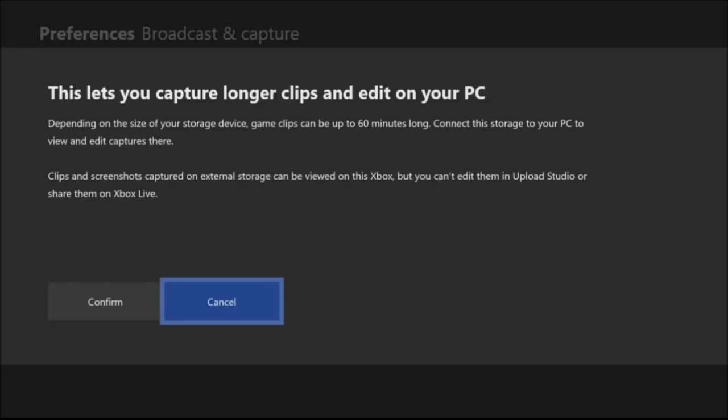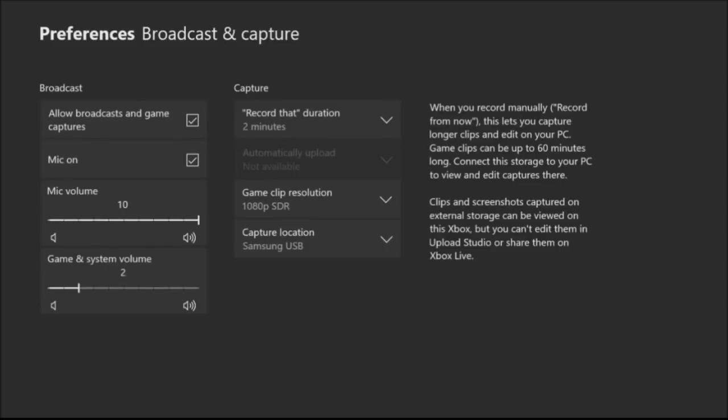Clips and screenshots captured on external storage can be viewed on this Xbox, but you can't upload them to upload studio or share them on Xbox Live. So I'm going to confirm that.